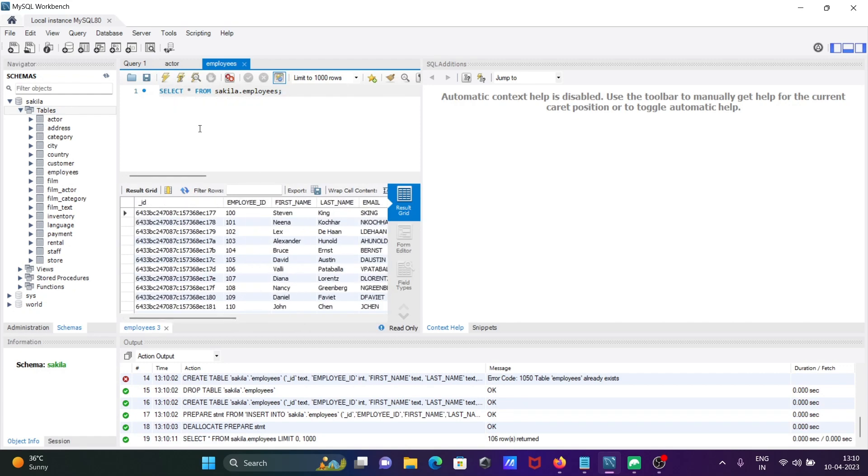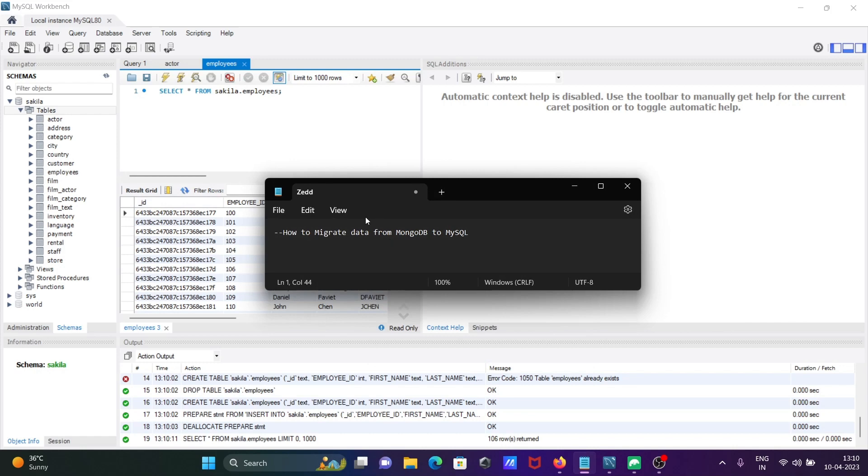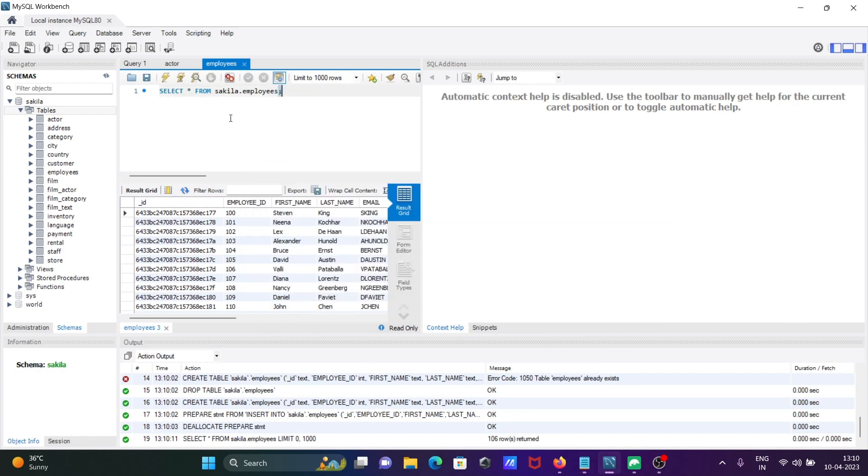Now you can see this time the data has come. Maybe there was some internal issue. I did not refresh properly. There was some internal issue, but this problem should not arise. This is how we can import or migrate data from MongoDB to MySQL.